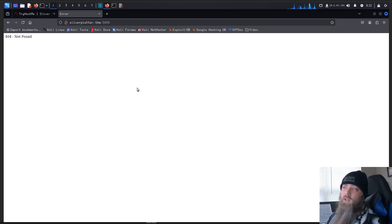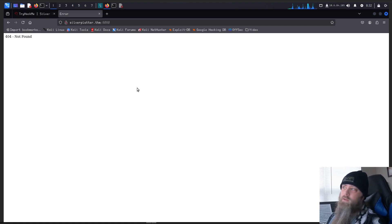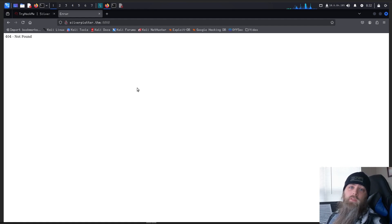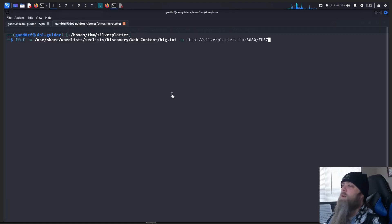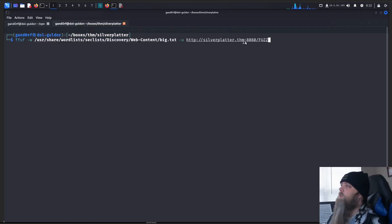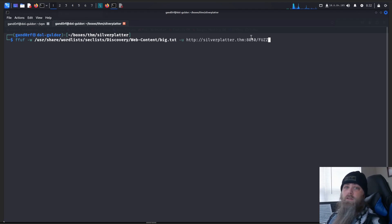Okay, so when we load it directly, we get a 404, nothing found. Let's go do a directory scan on this, see if anything pops up. Okay, we're going to use the same command as before. As you can see, we have attached that port 8080 to the end of the URL.